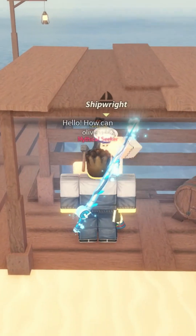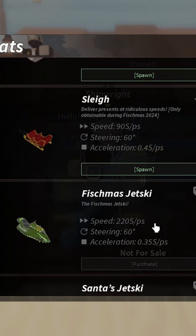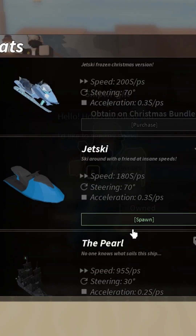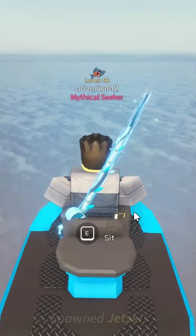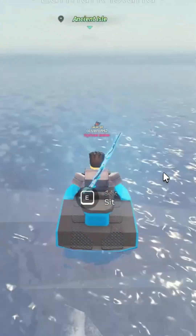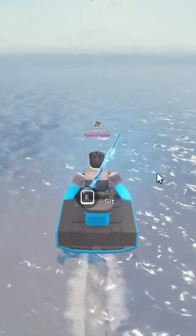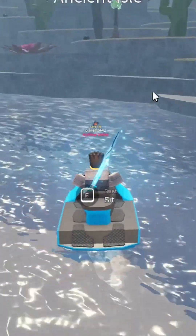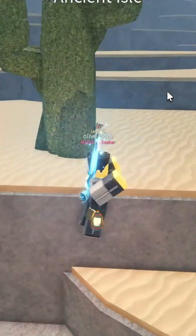We're starting at Moosewood Village. Hop on a boat and follow me to the Ancient Isle Archipelago. Once you arrive here, head toward the waterfall.